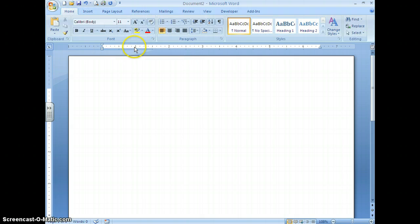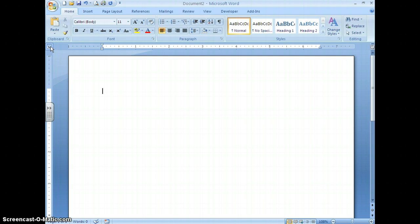Once you have your ruler on, the next step is to go to your tab alignment box. Your tab alignment box contains different types of tabs as well as indents. We're only concerned with four of the five tabs you can set. The left tab aligns text at its left.